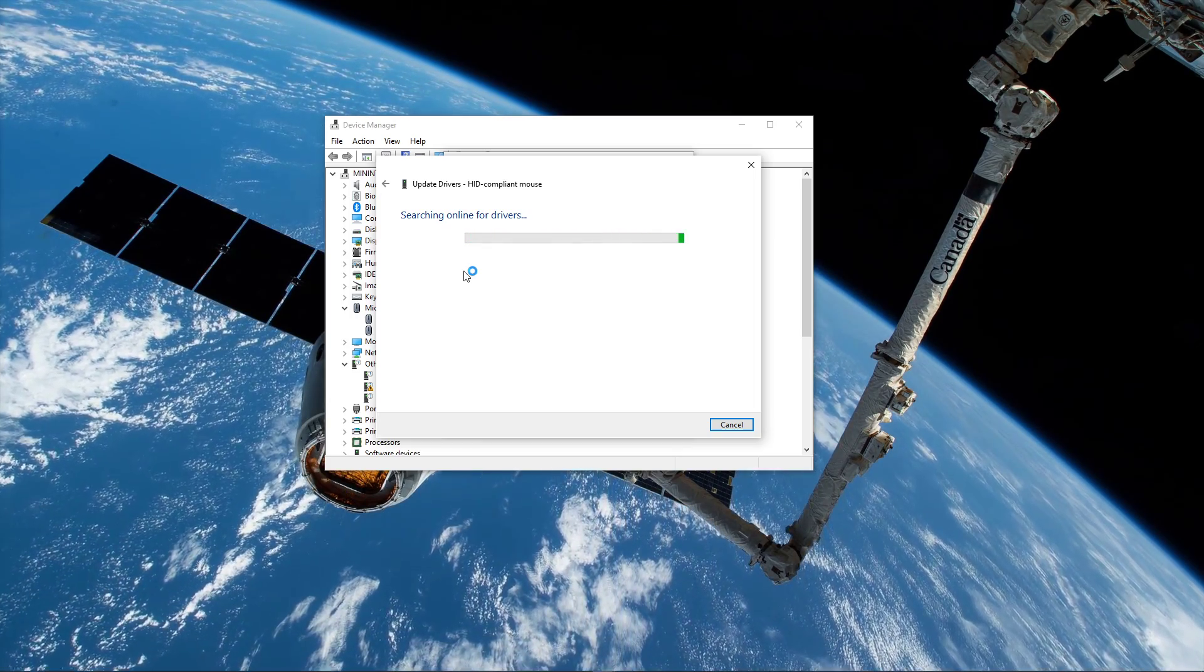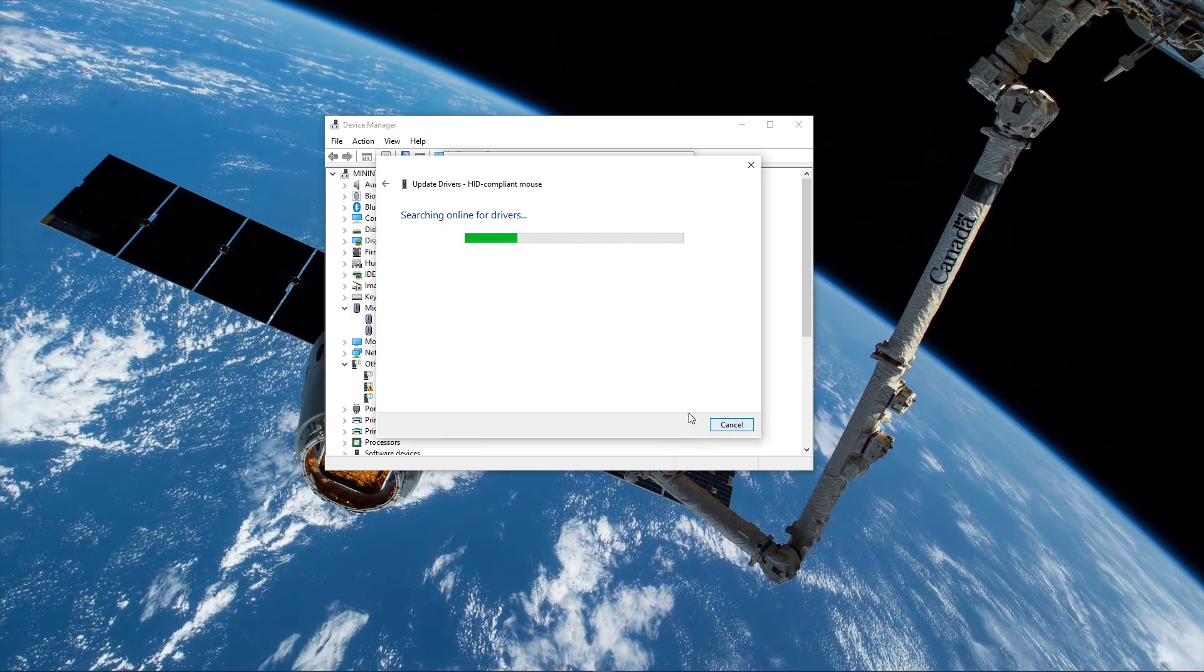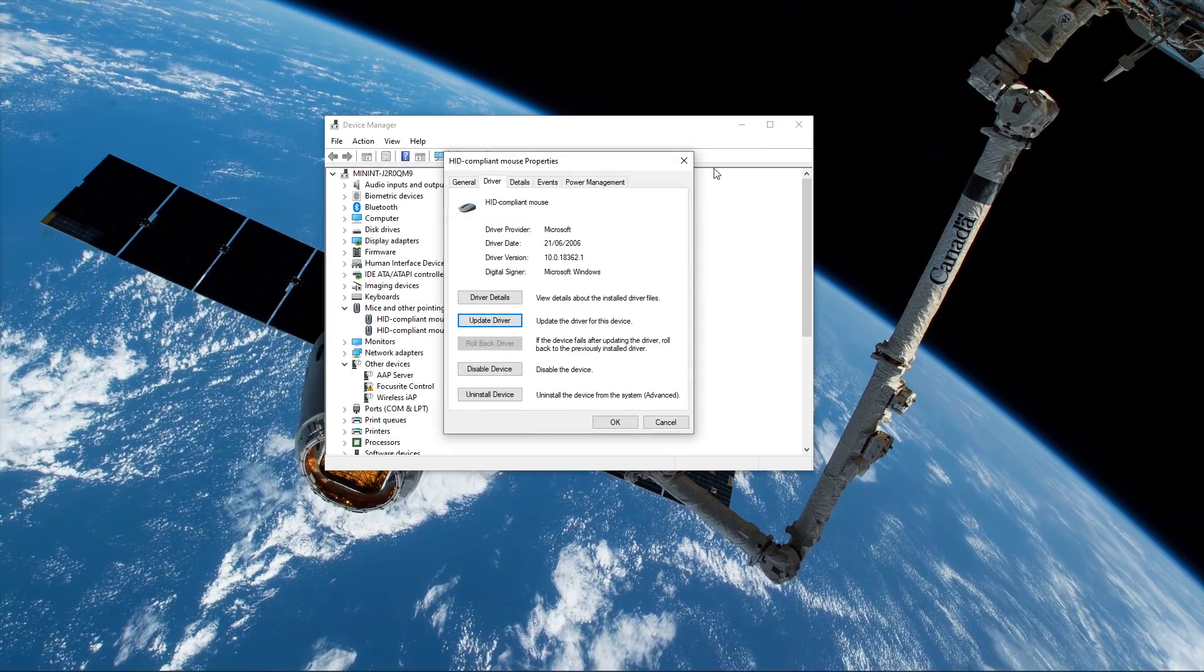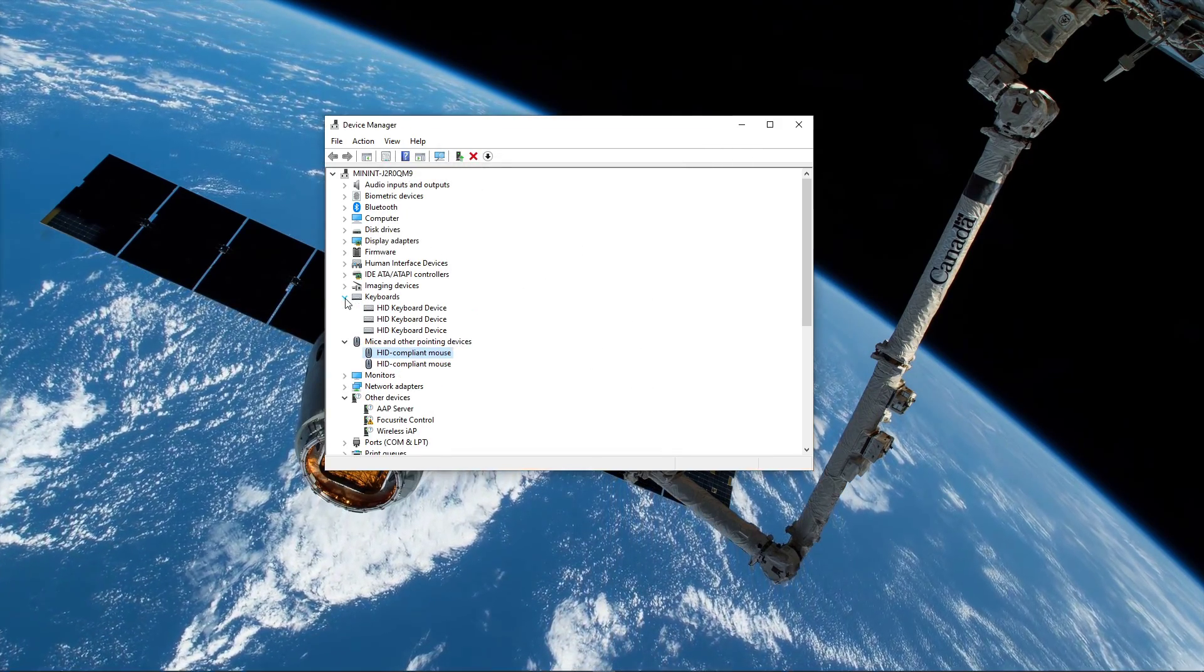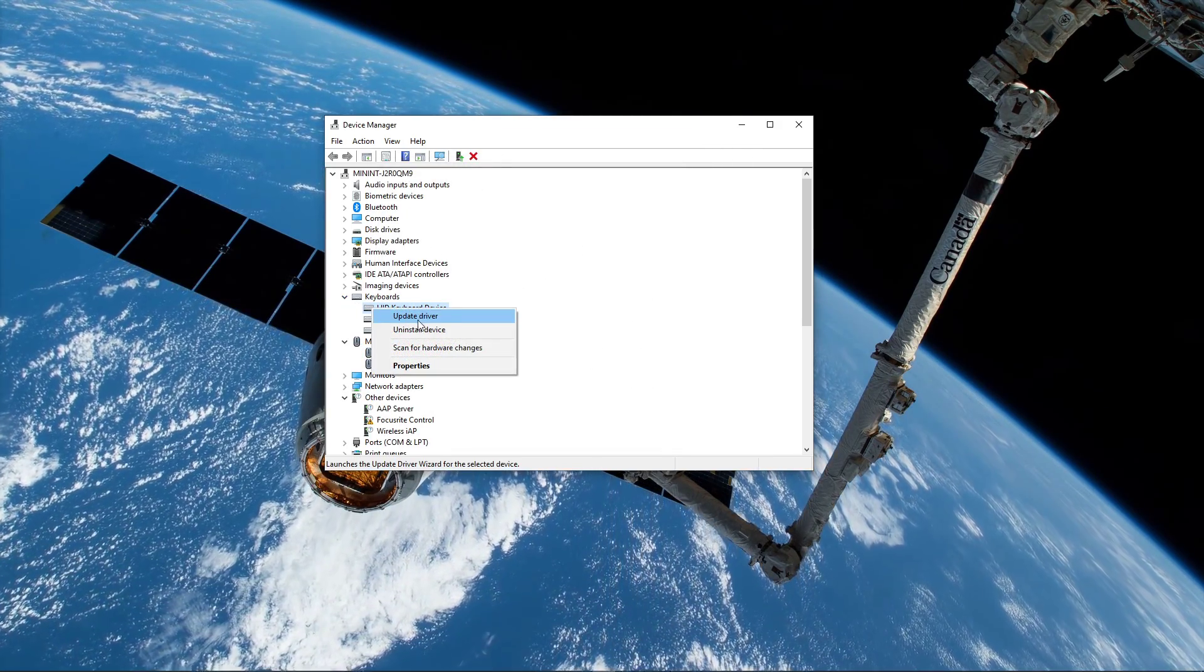You should do the same step for your keyboard. Expand Keyboards and select to update the driver software.